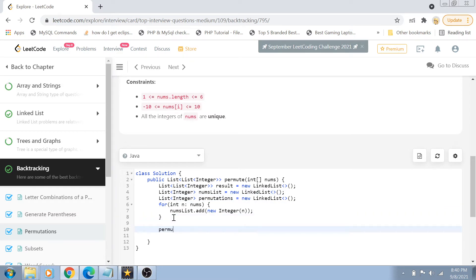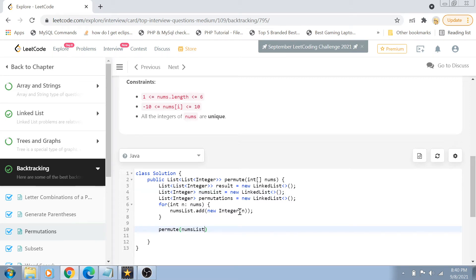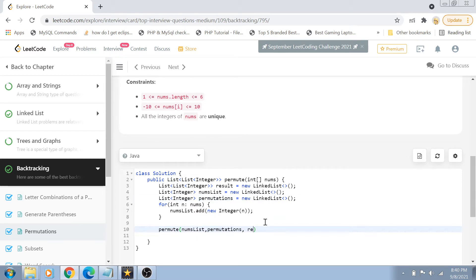First of all, we will create a method called permute and in this method we are going to pass our nums list or permutations and the result linked list and finally we are going to return the result.